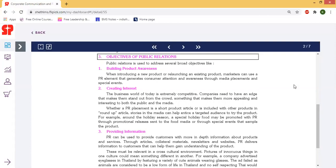Next is creating interest. The business world of today is extremely competitive. Companies need to have an edge that makes them stand out from the crowd — something that makes them more appealing and interesting to both the public and the media. In the competitive market, you need to recognize the customer and identify their interest according to their needs.